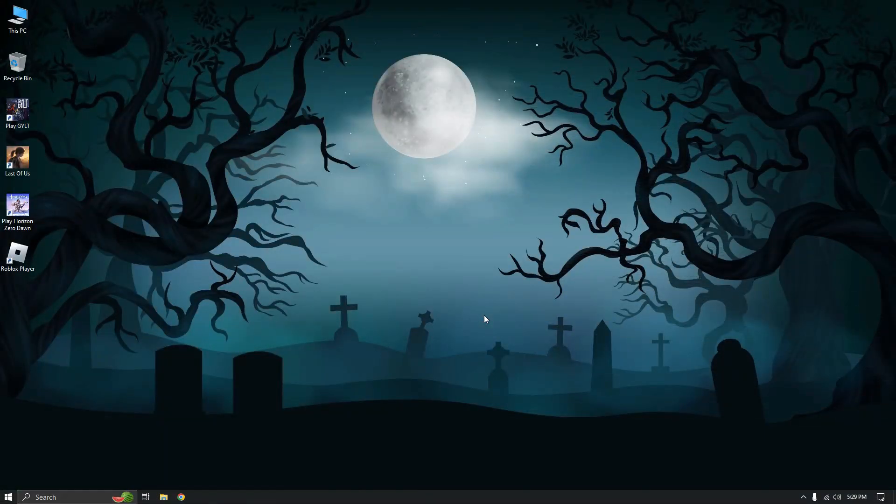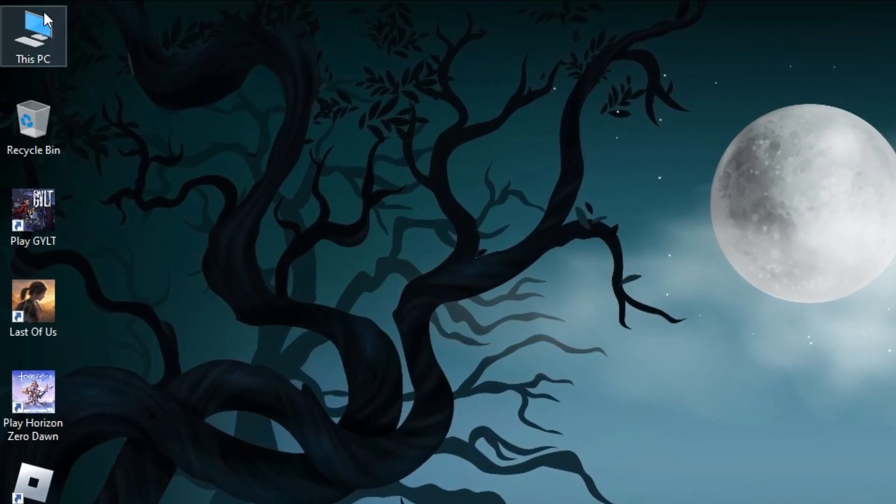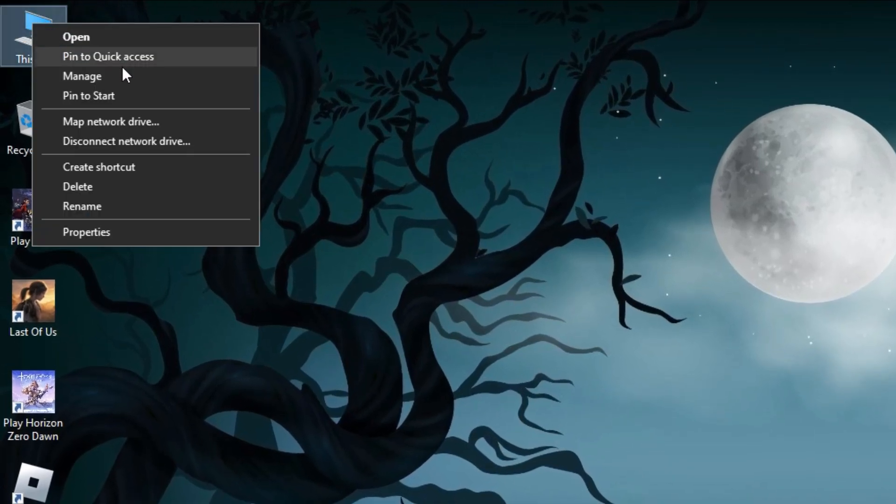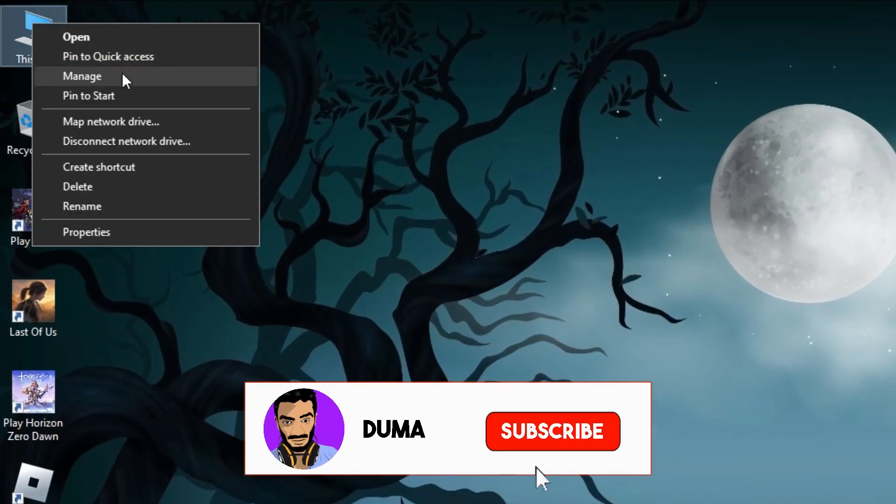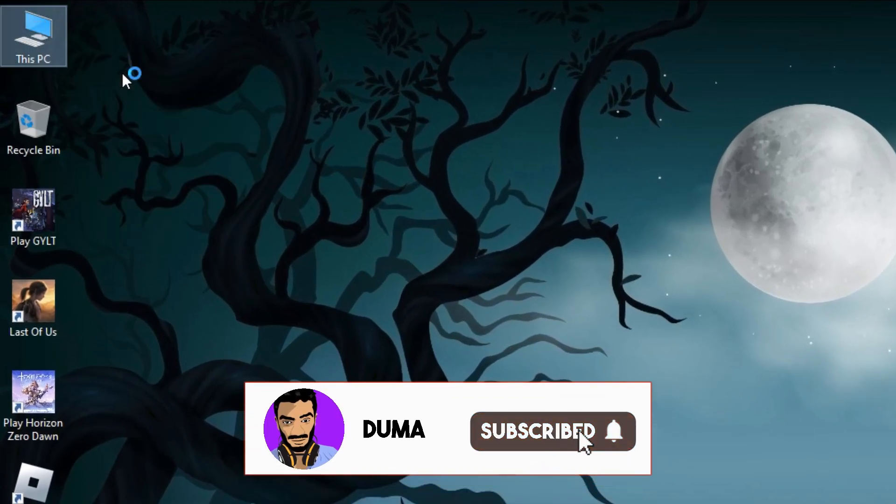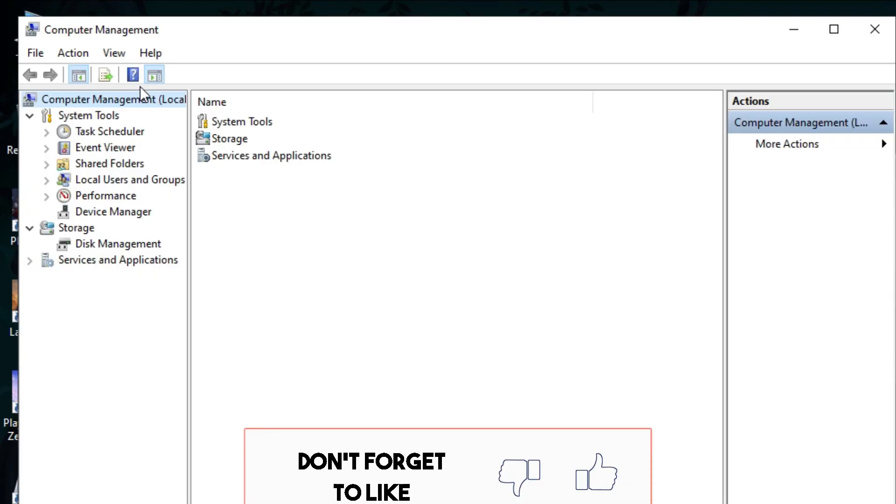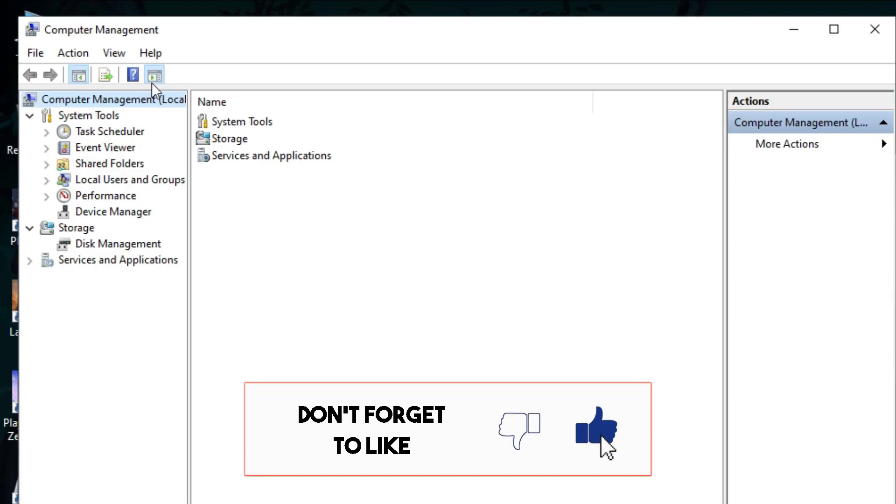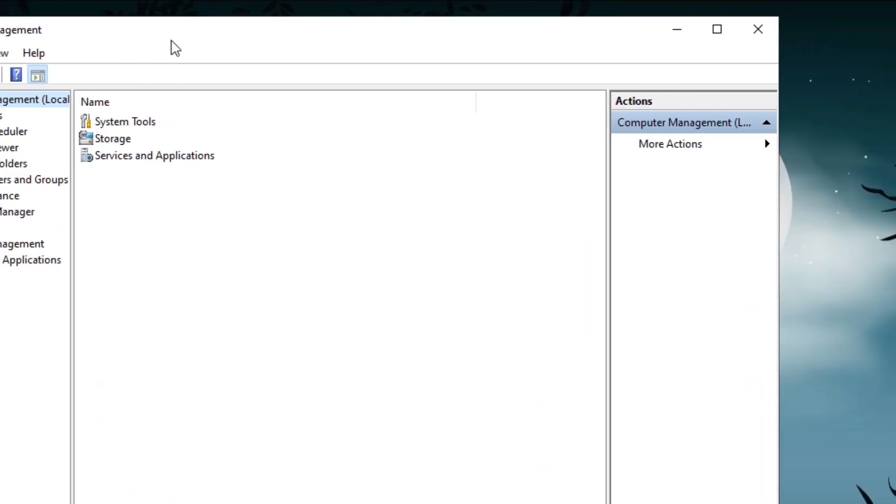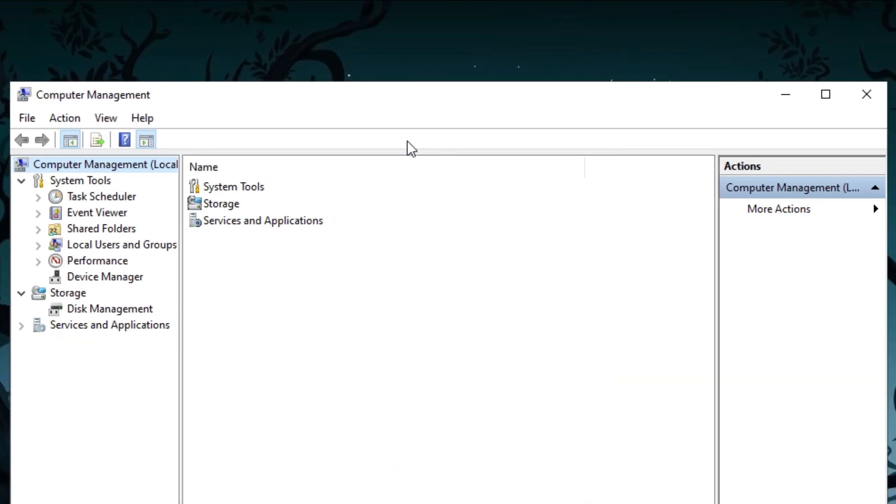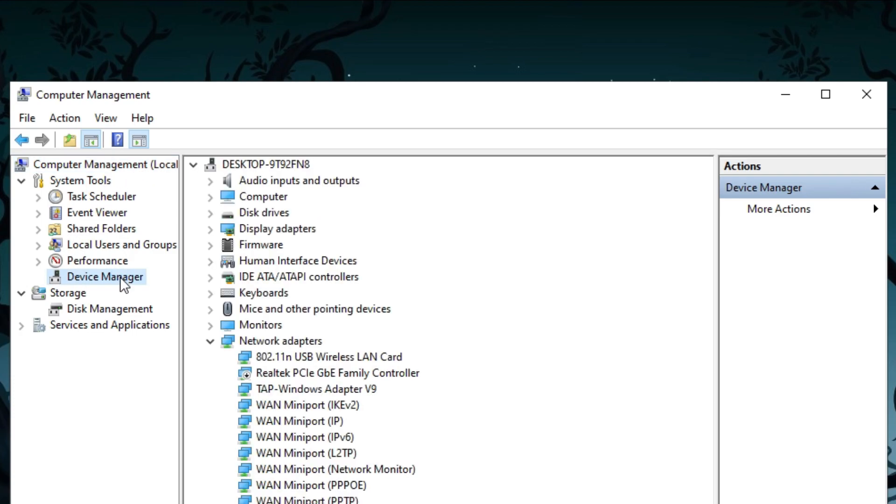Moving on to the second method. Right-click on This PC and select Manage. Within the management window, locate and click on Device Manager. In Device Manager, if you are unable to locate the camera or imaging device option, it signifies that your webcam isn't connected.